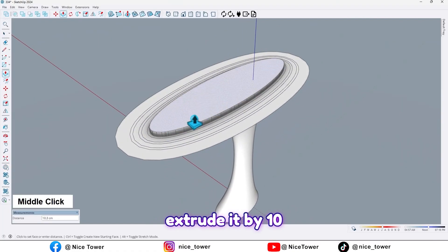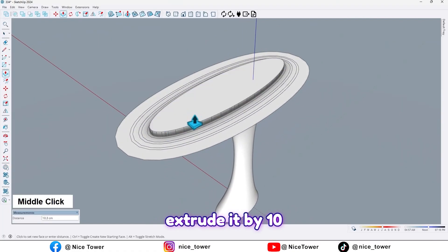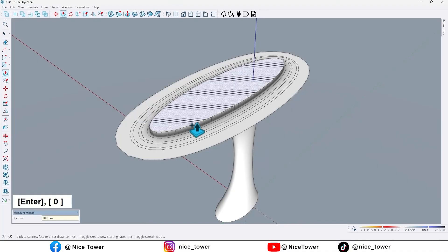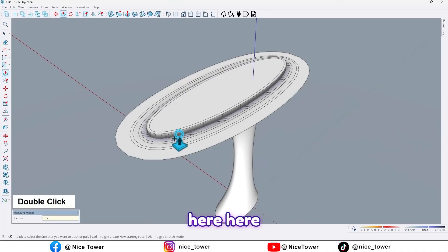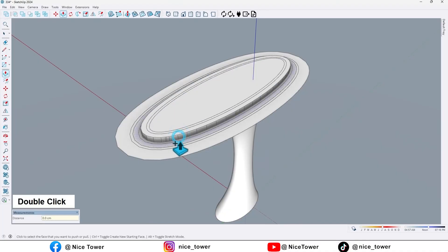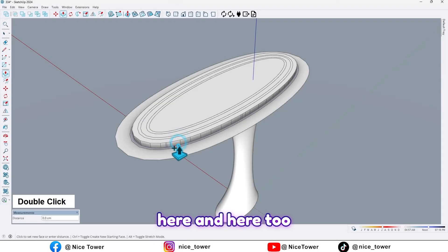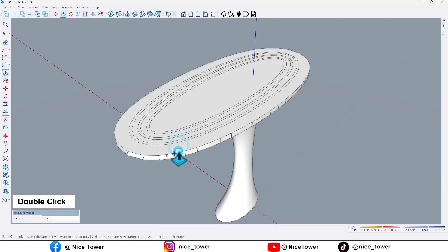Extruded by 10 cm, here, here, here, and here too.